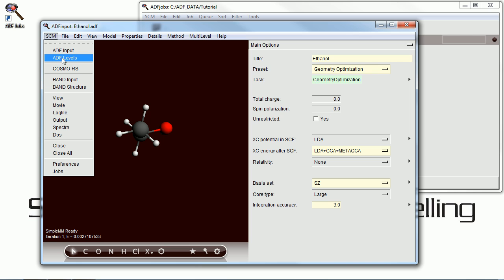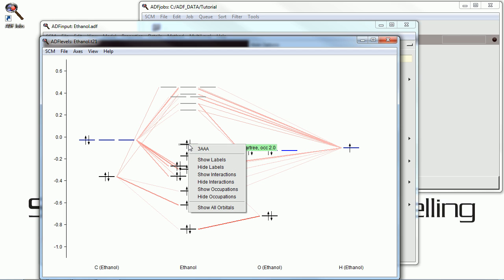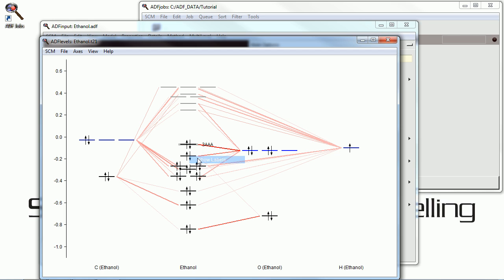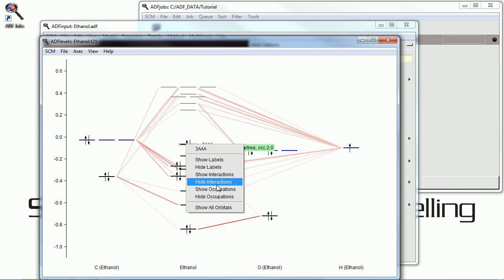Now we're going to move up to ADF levels. And this shows us a diagram of what you might see in a Gen Chem textbook, an MO diagram. It shows the bonding occurring in the molecule. Here we're looking at the highest occupied molecular orbital.